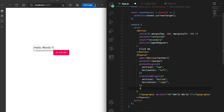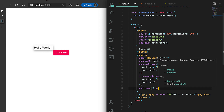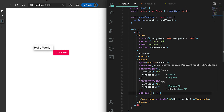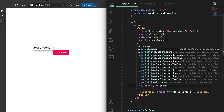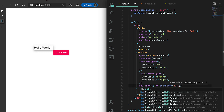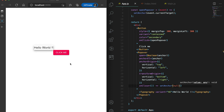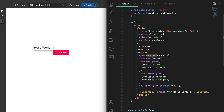We can also pass one more prop called 'onClose', where we can set the anchor to null. So if I click the button and then click anywhere else, you can see that it is hidden, because we are checking the boolean value of this anchor as the 'open' prop for this Popover.